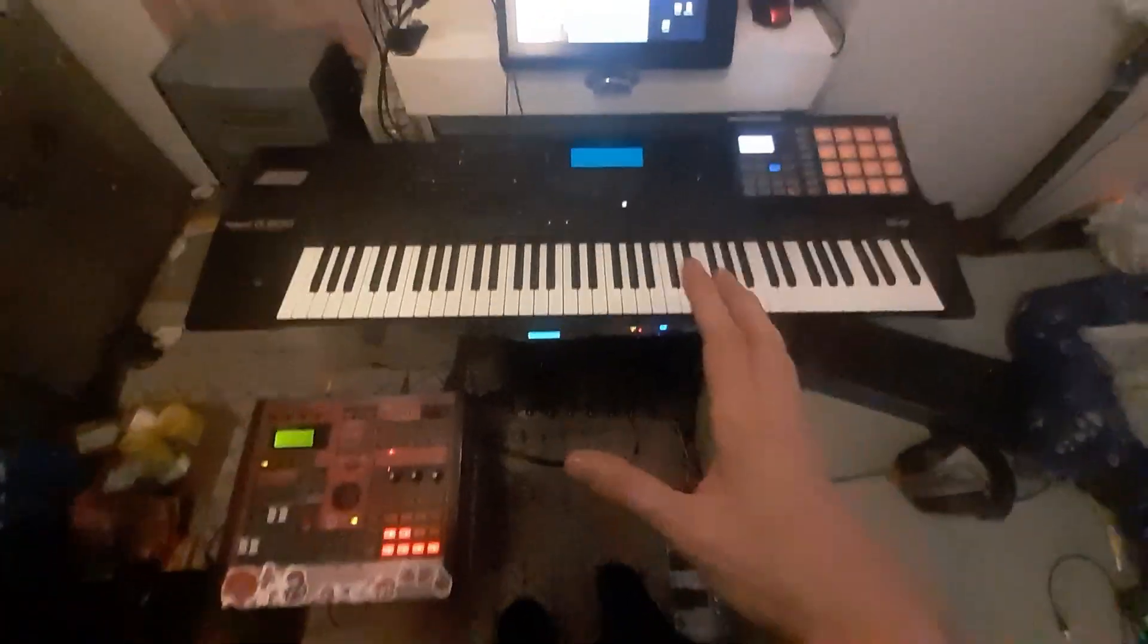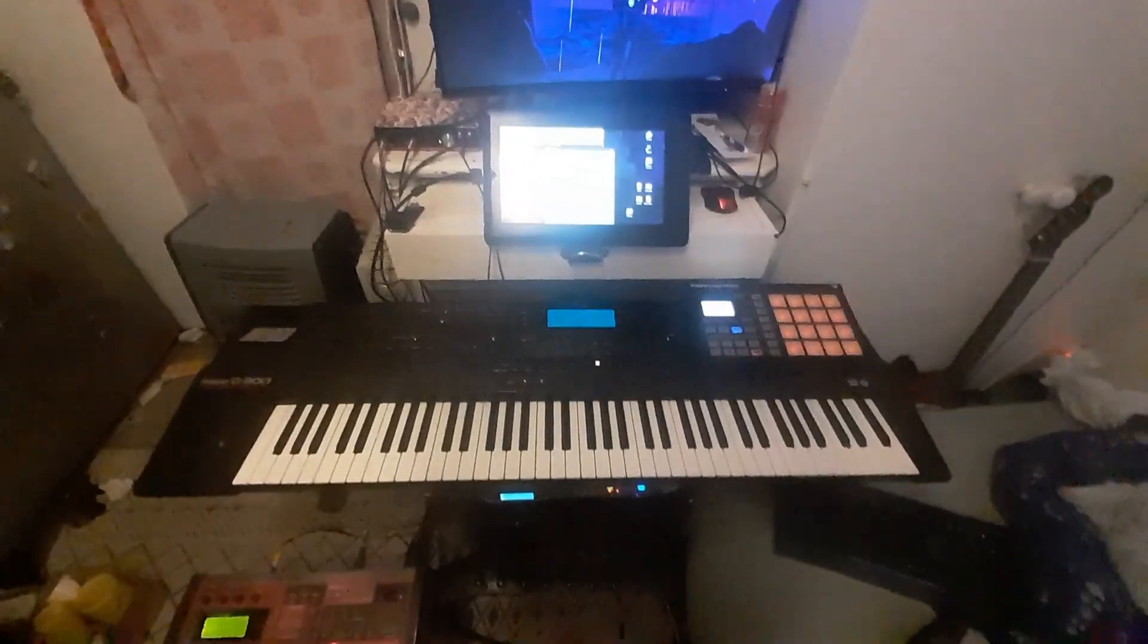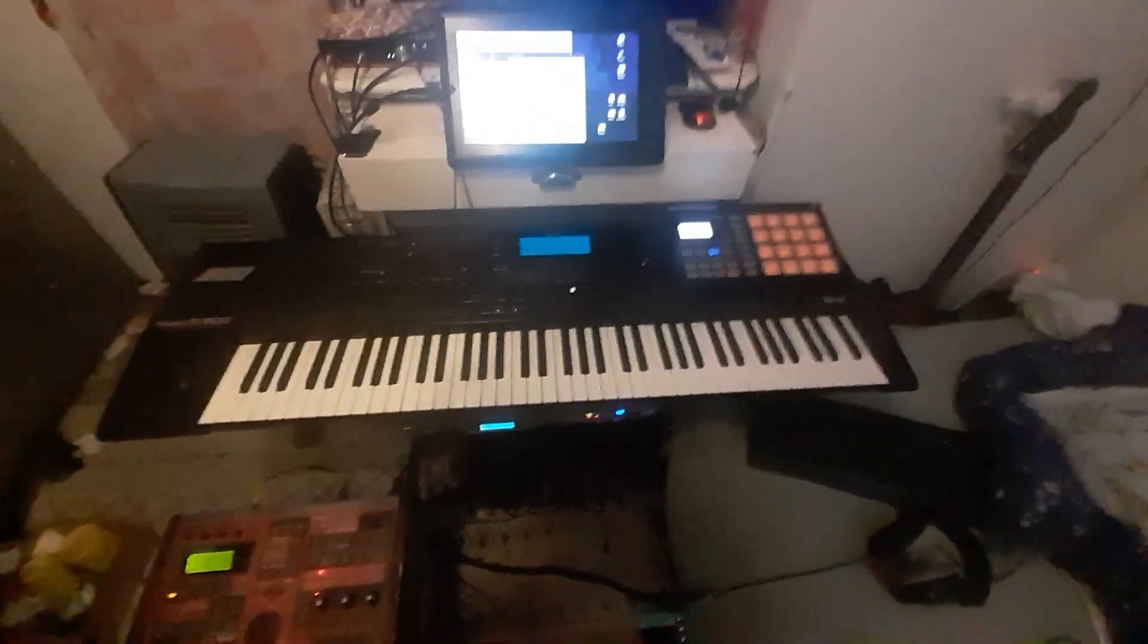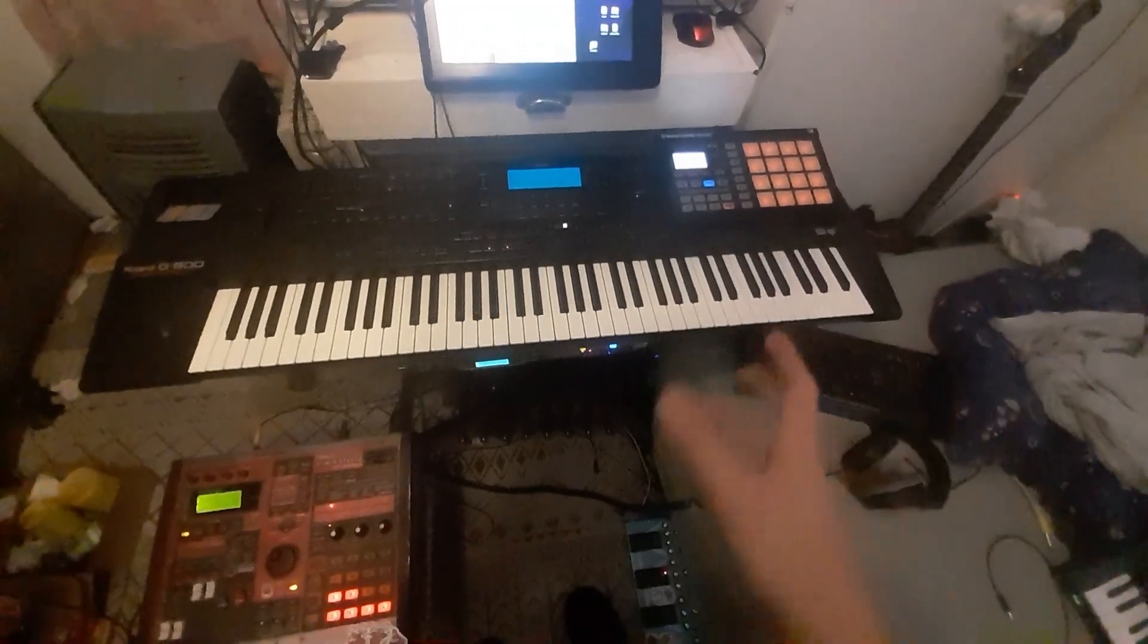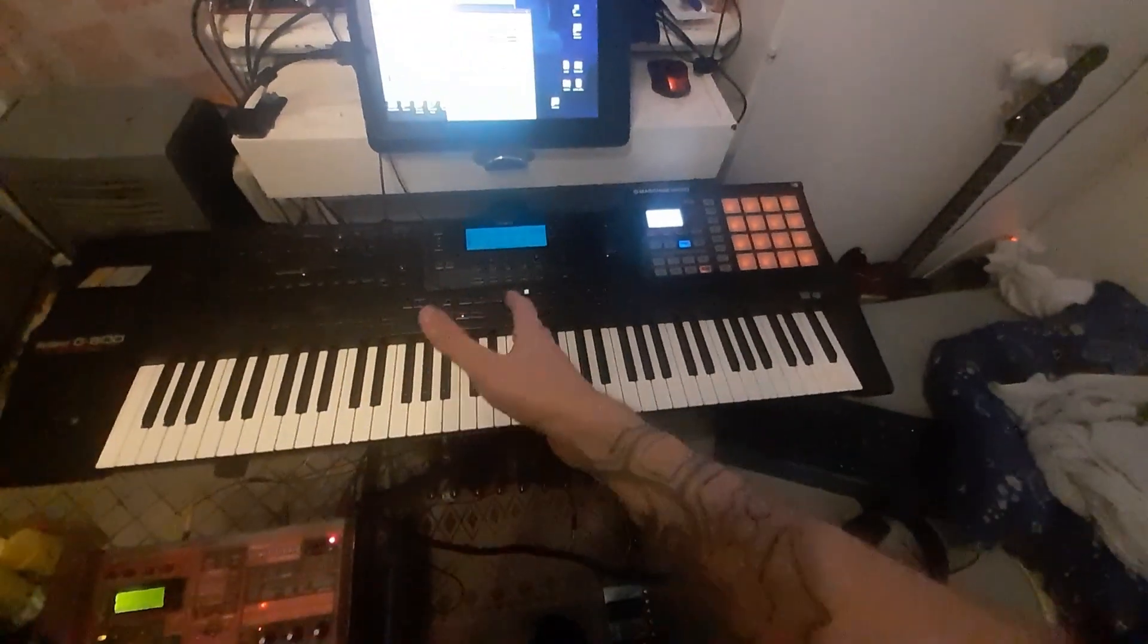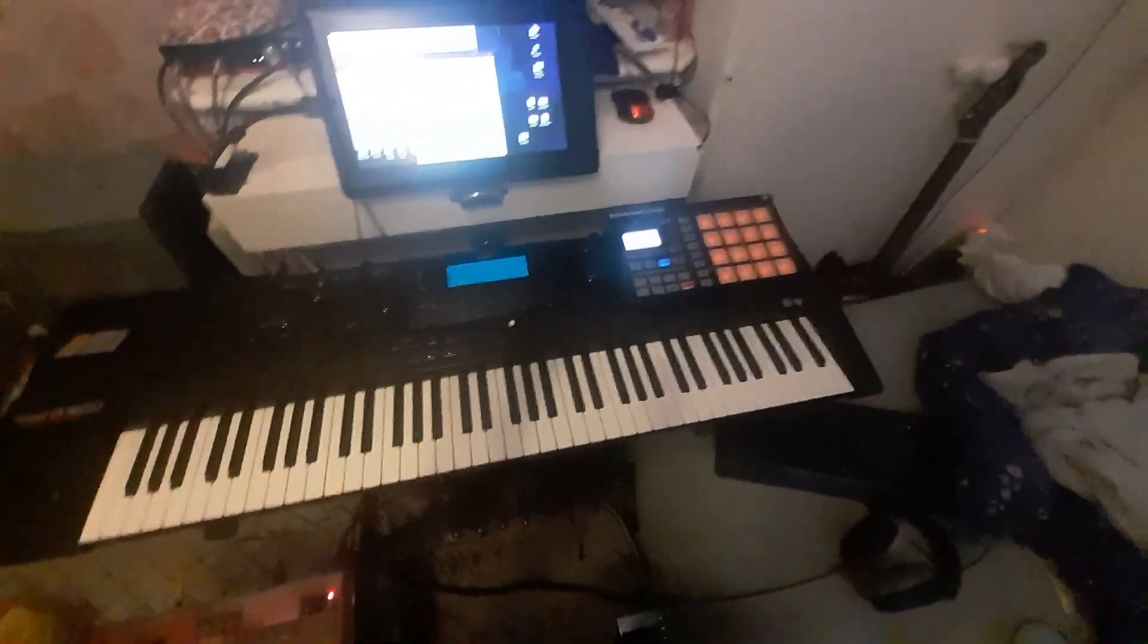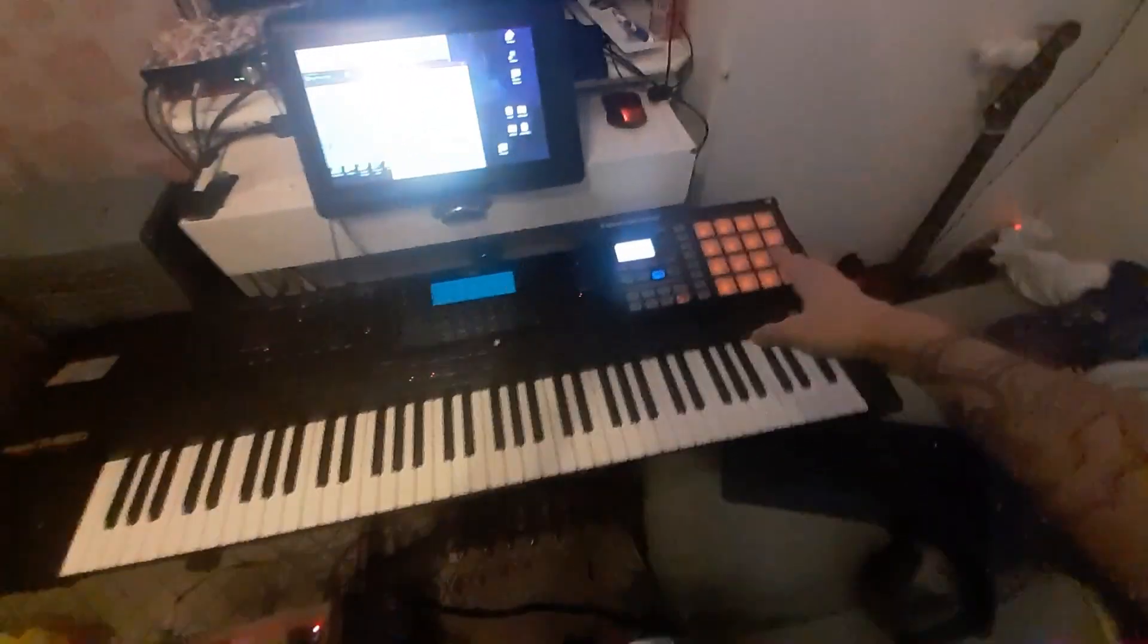Alright, so I'm showing you my Phantom XR setup right now. The actual Phantoms by Roland have pads and beams, right? When you're using the Phantom XR, it doesn't really have any controls, but you can make it play pretty much exactly like the full keyboard versions if you just have a MIDI controller with pads and a D-beam.